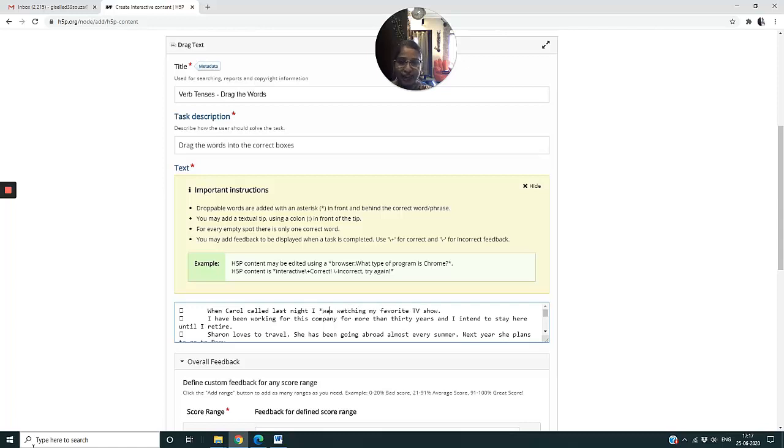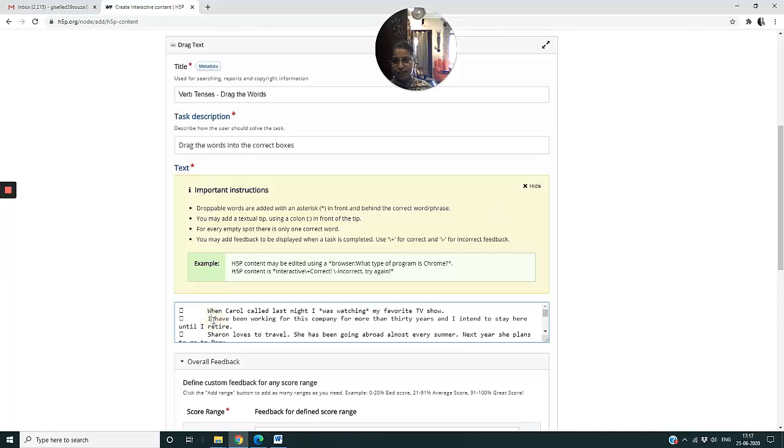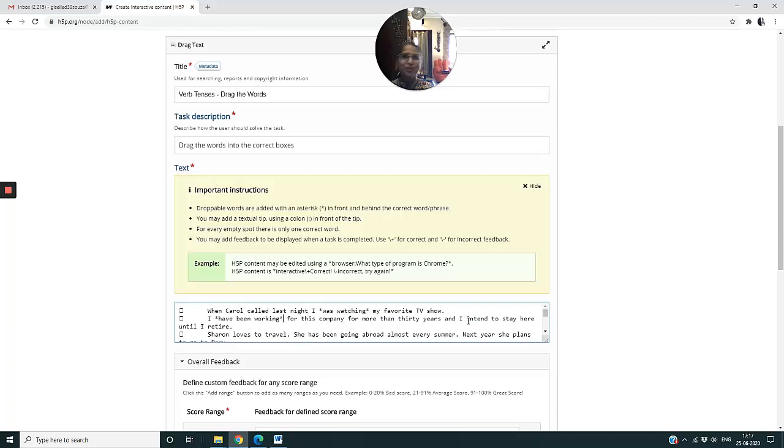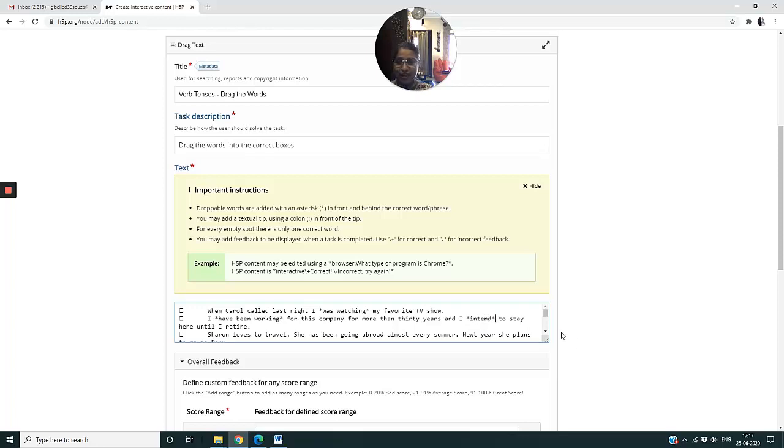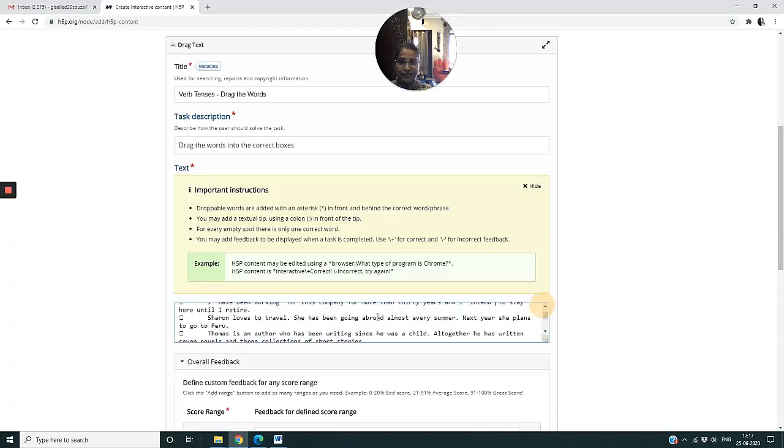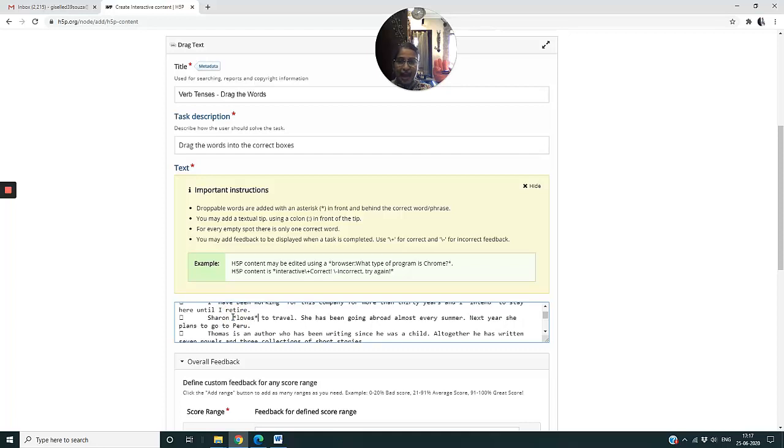So before 'was' and after 'Mochi'. The next sentence 'have been working'. You will see, my dear teachers, that in Mark the Words I could only take a single word with no spaces in between, but Drag the Words allows me to drag phrases. The next one would be 'loves to travel', so 'loves'.